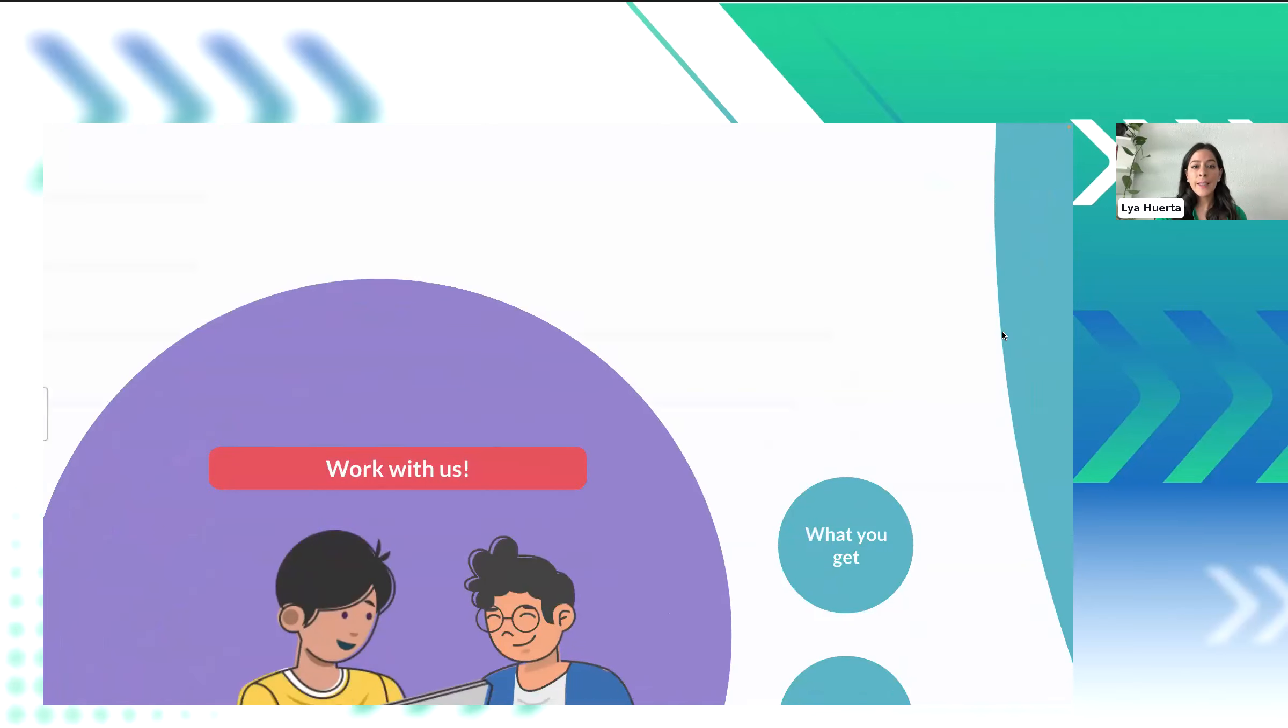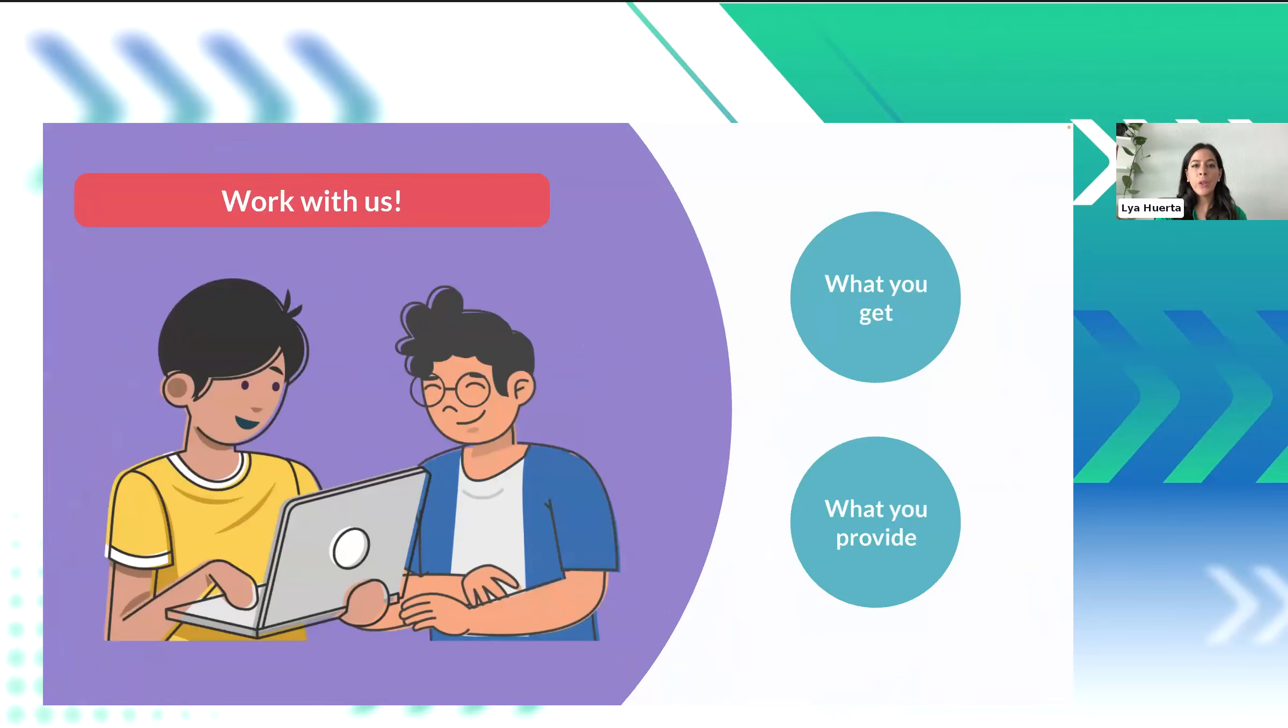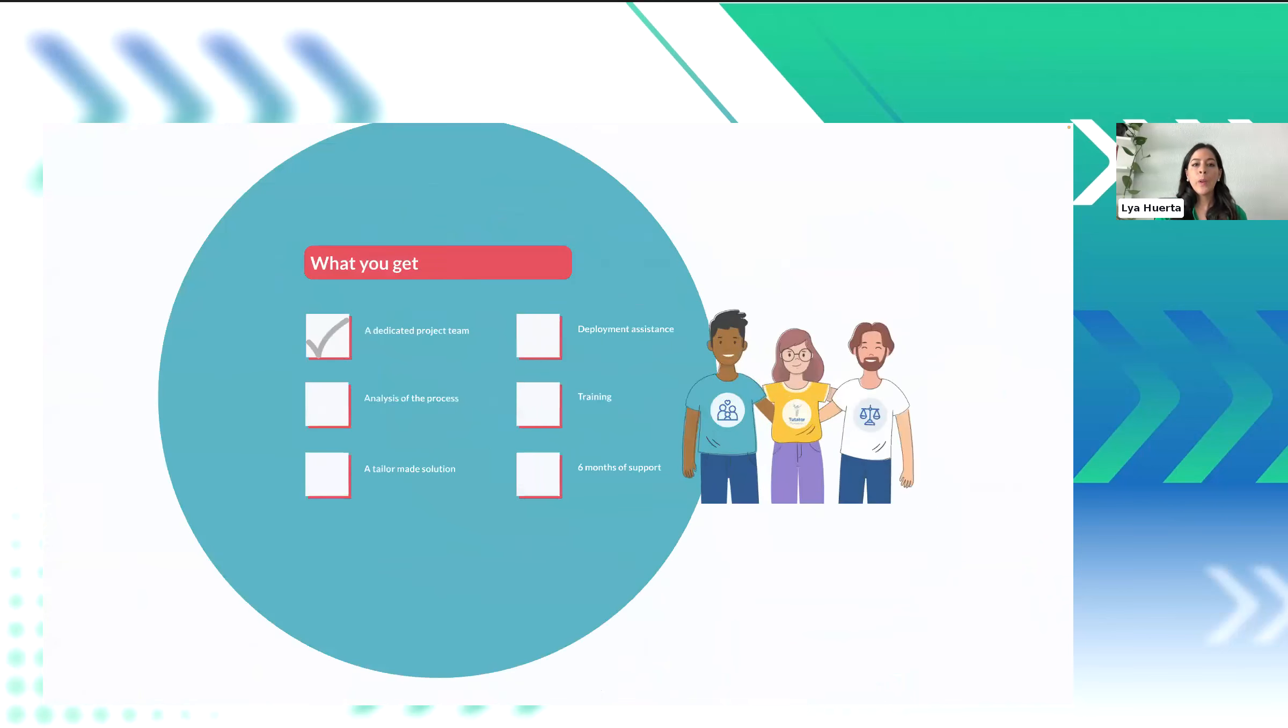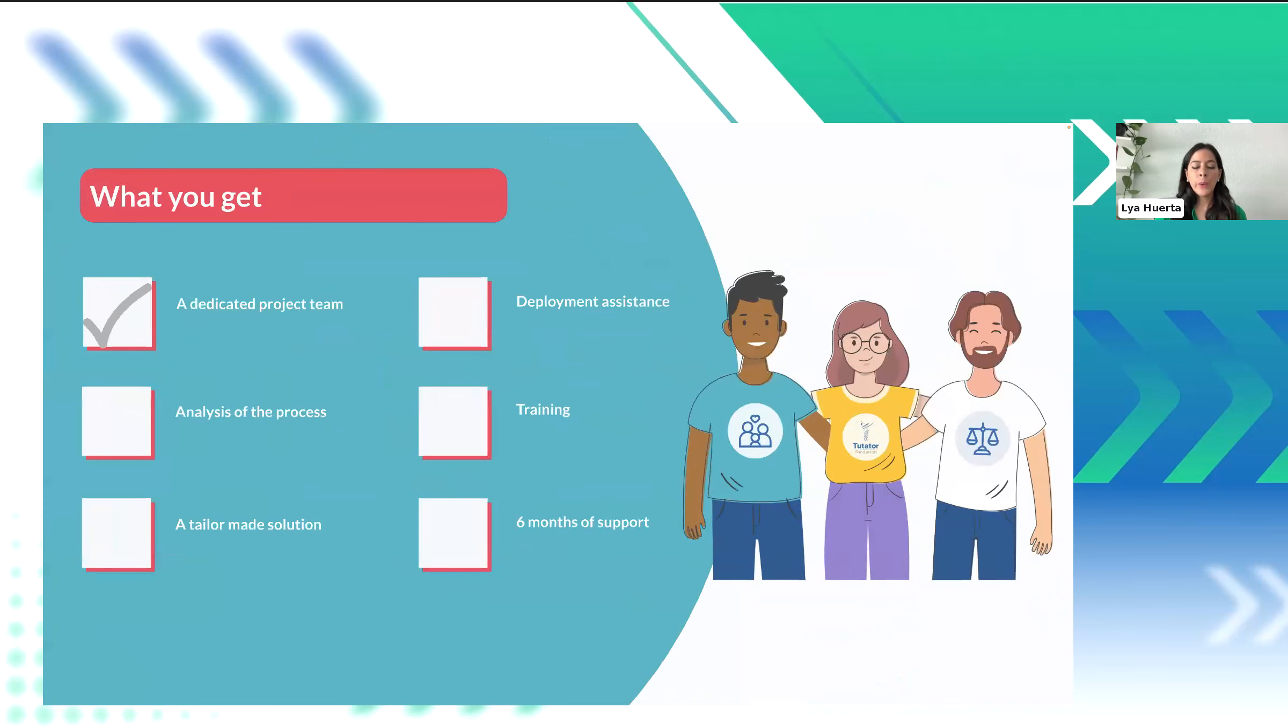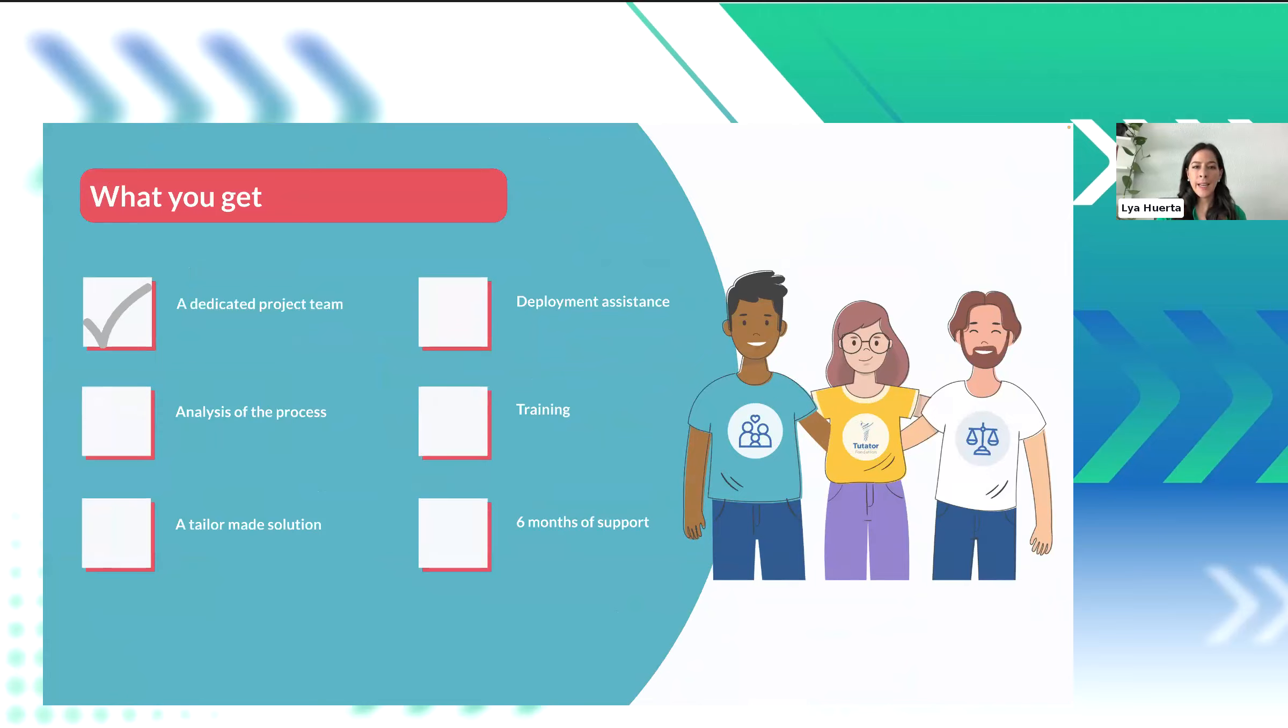So, if you get selected, you will tell us what you need, and we will develop it for you. And we will work with you the same way that we work with our customers. So, our team will assist grantees in gathering and analyzing their requirements, then design and develop a custom software solution to meet those specific needs. We will also provide development assistance, user training, and offer six months of support.